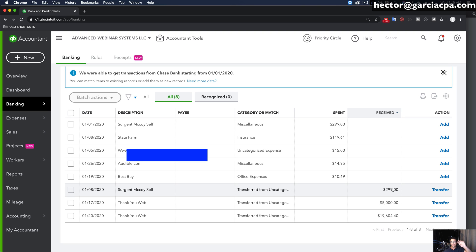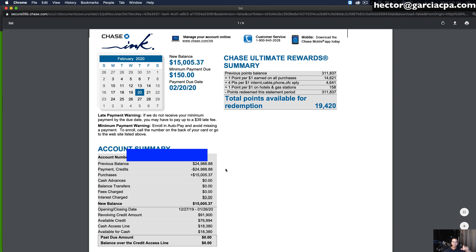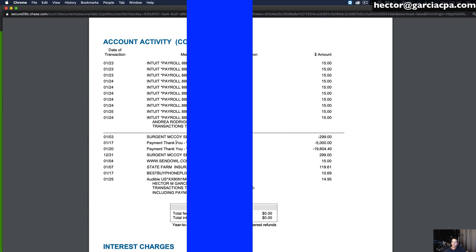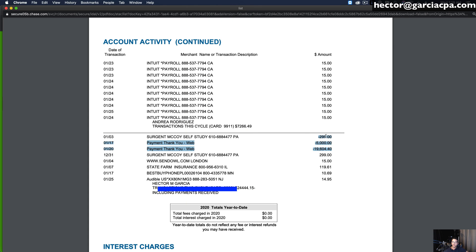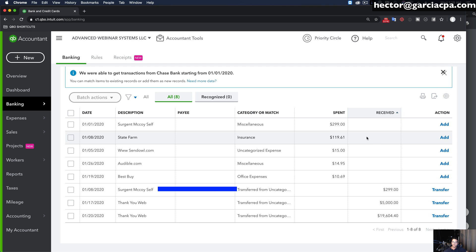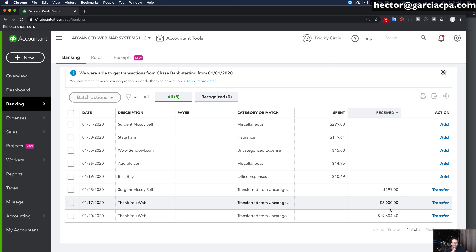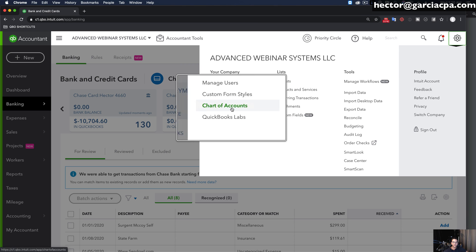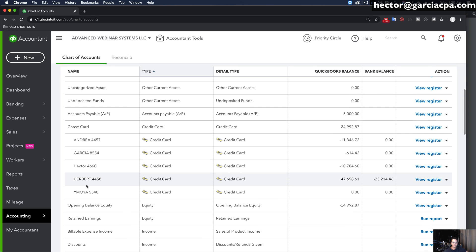If you add up these three numbers — those three payments including the $299 refund — they add up to about $24,000. I'm going to go back into my statement and verify. Right here at the end you can see the three payments: $299, $5,000, and $19,604 — confirming these payments came into the credit card. So Herbert 4458 is the account that brings in the payments, and it's the one I'm going to use to enter the beginning balance. I'll click on the Gear menu, go into Chart of Accounts, find the Herbert 4458 account, and click View Register.